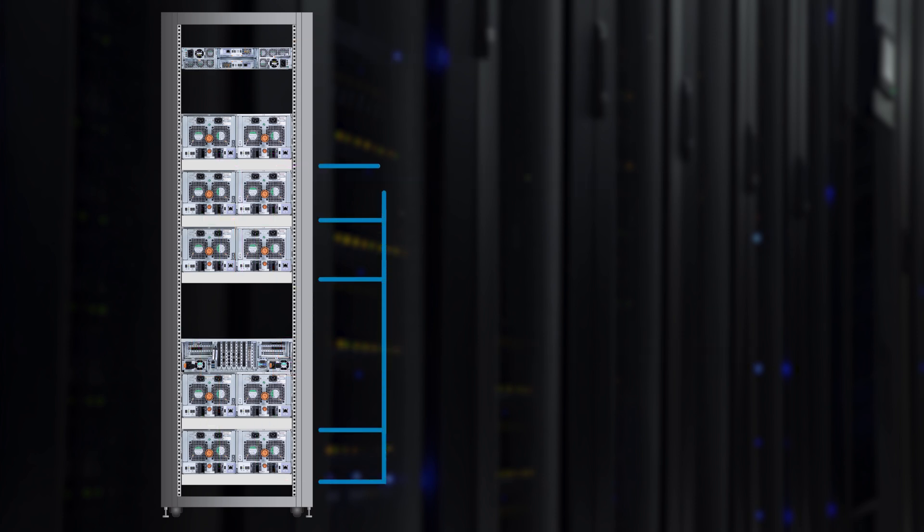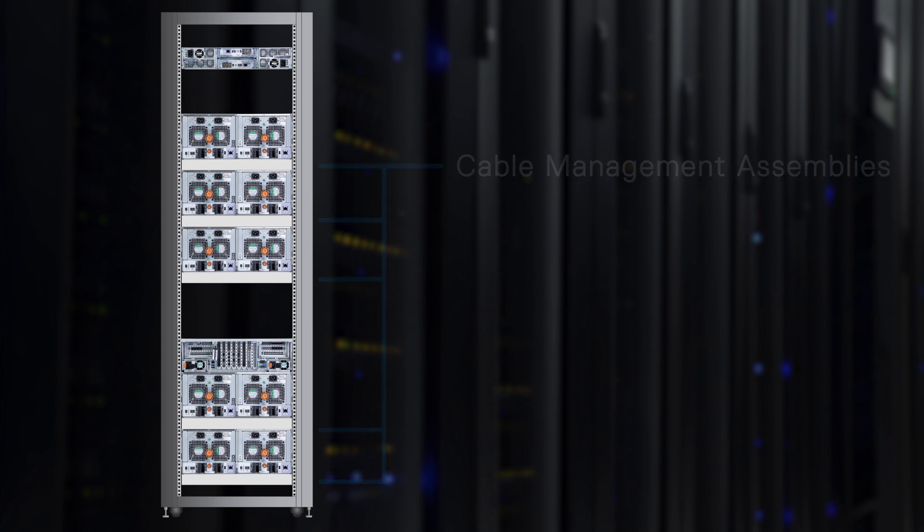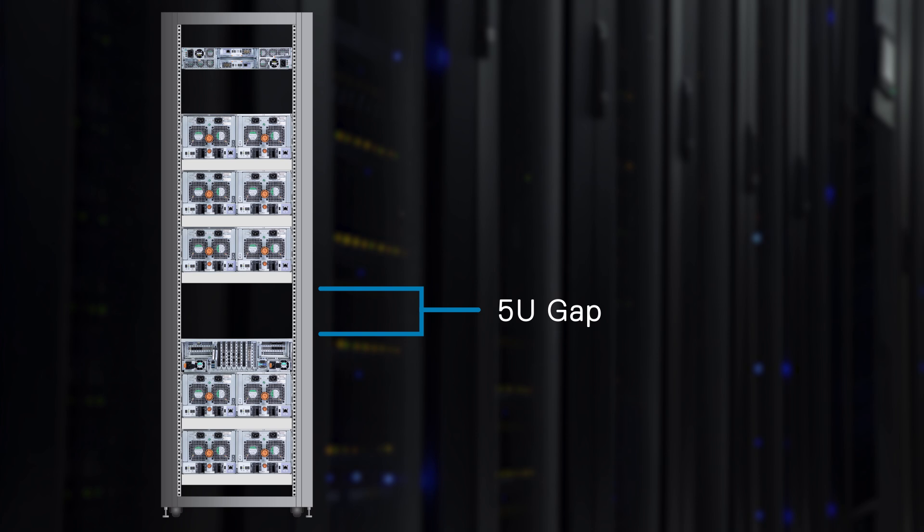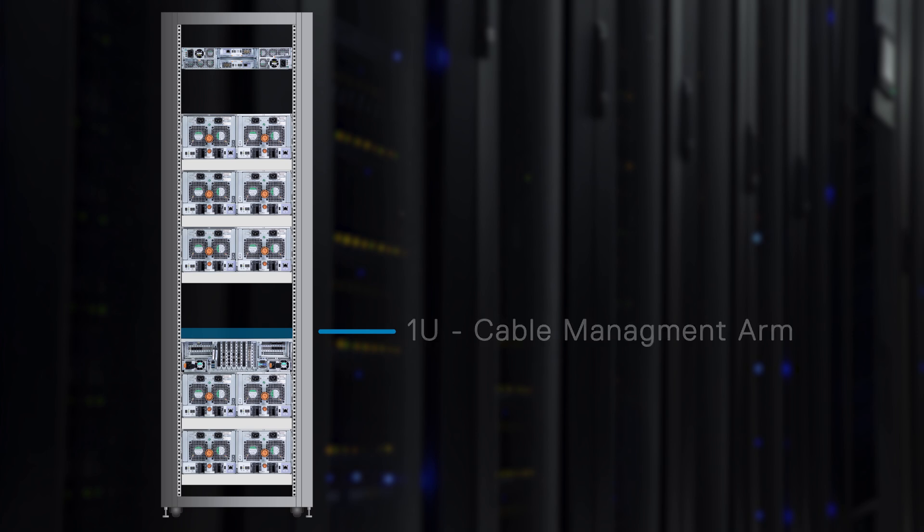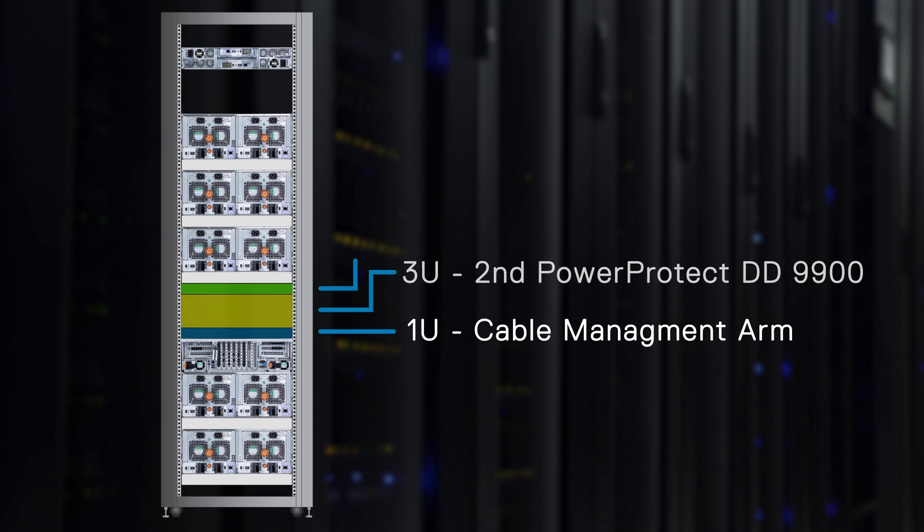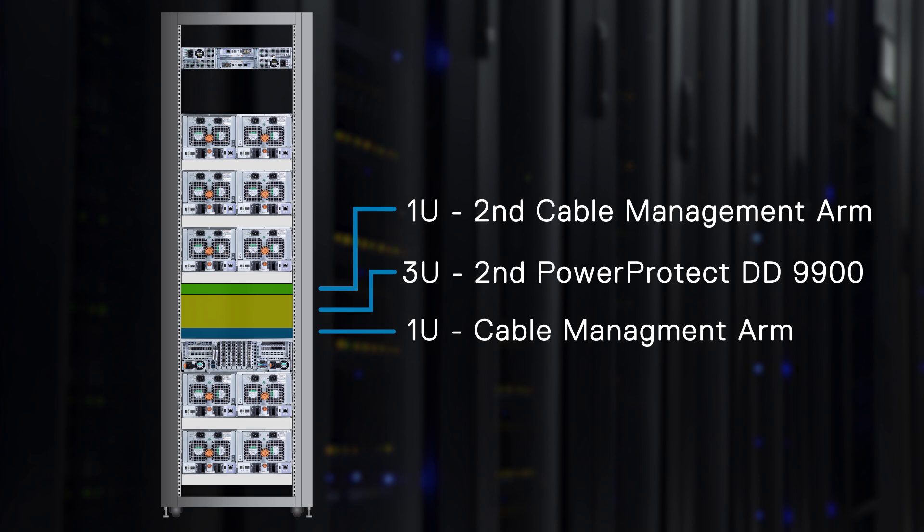Each DS60 has cable management assemblies or CMAs located beneath it. There are two reasons for the gap between the PowerProtect DD9900 and the third DS60. One is to allow for the cable management arms that are mounted to the rear of the DD9900. The remainder is to allow for the addition of a second PowerProtect DD9900 that would be used in an HA system.